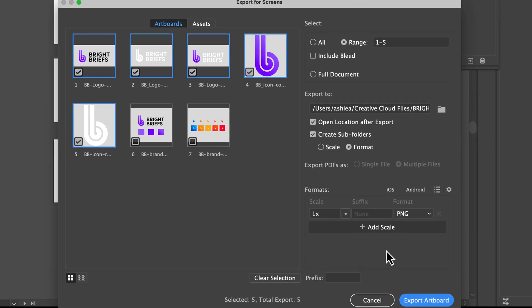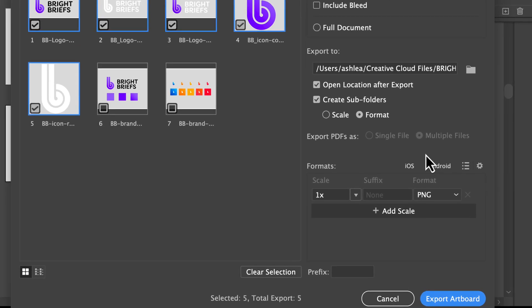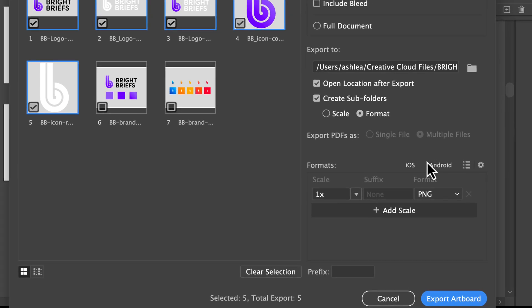The formats are listed below. It will automatically default to PNG and save it with a transparent background.